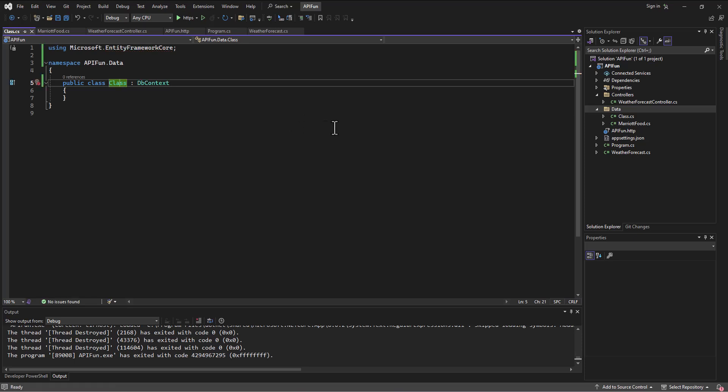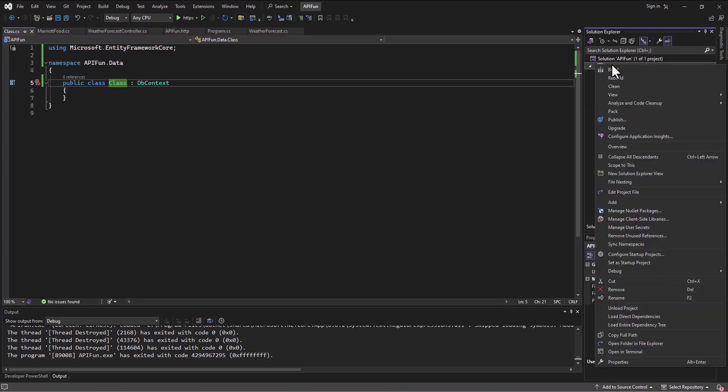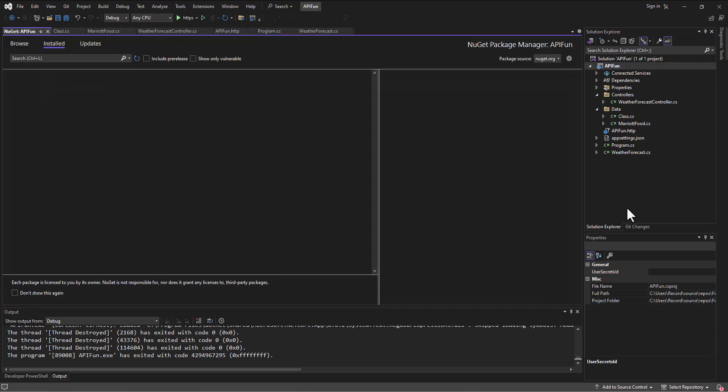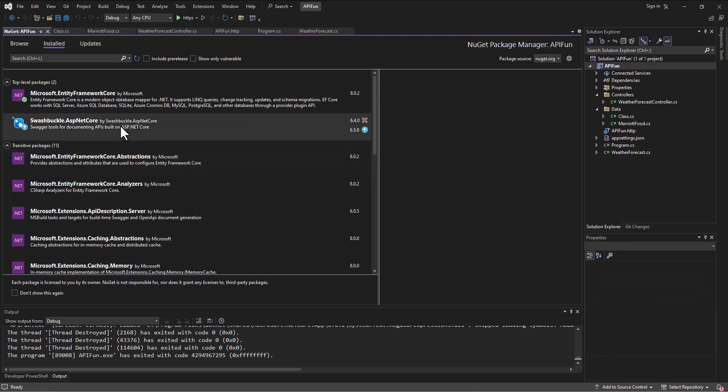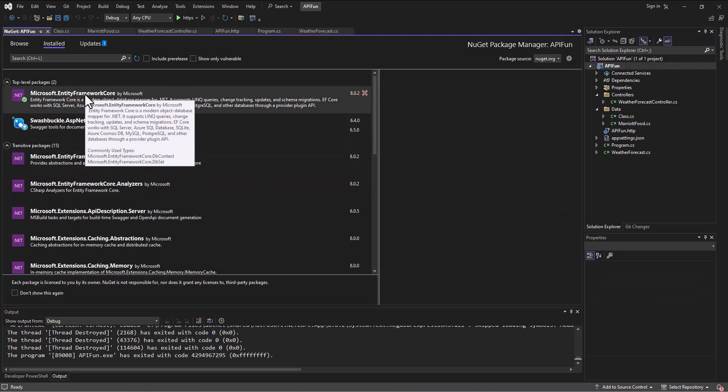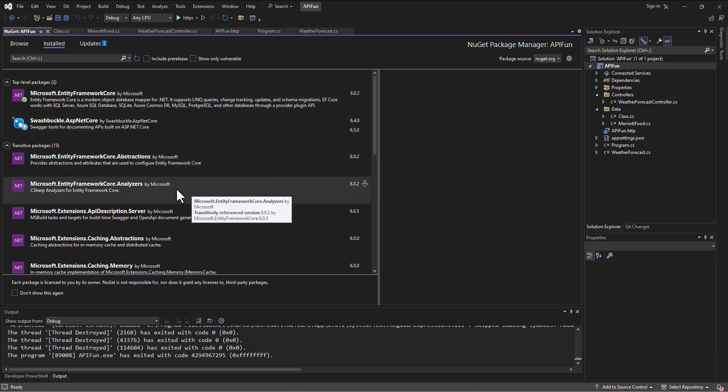Okay, slick. It went and installed it for us. And if I go and look at the NuGet package manager, I should have, and I do have, the entity framework core installed.